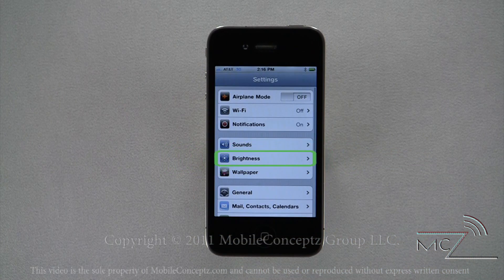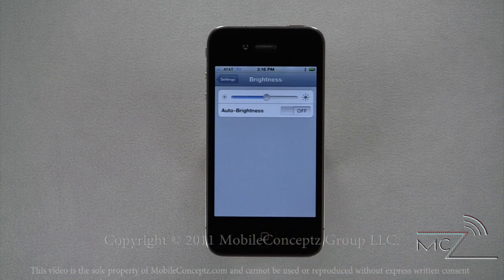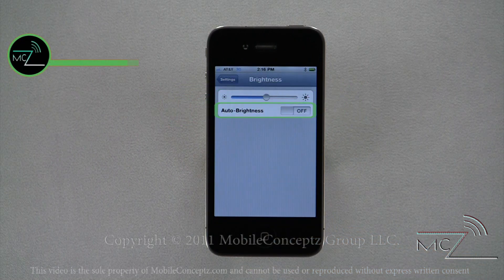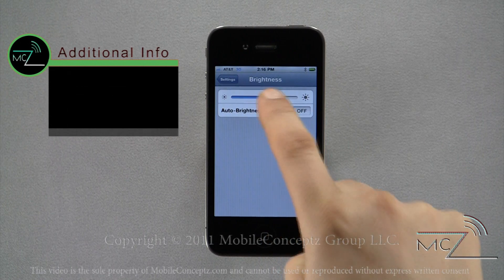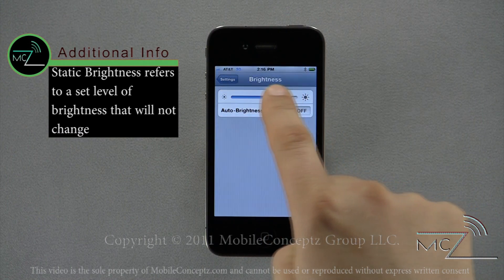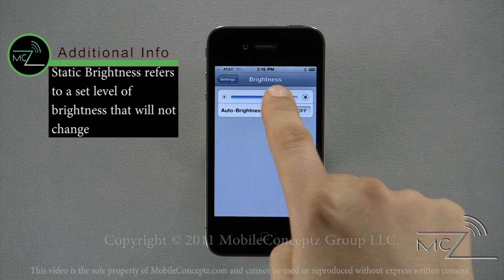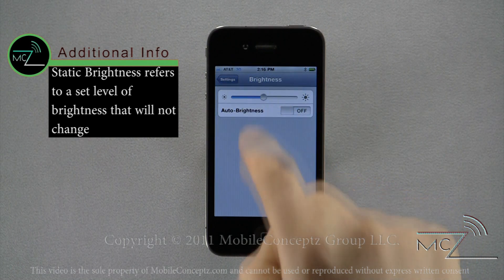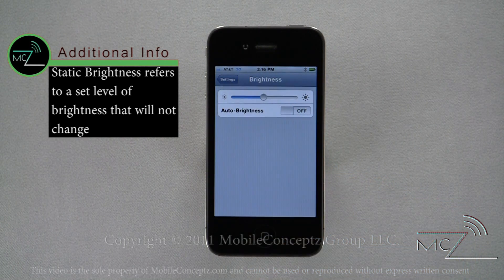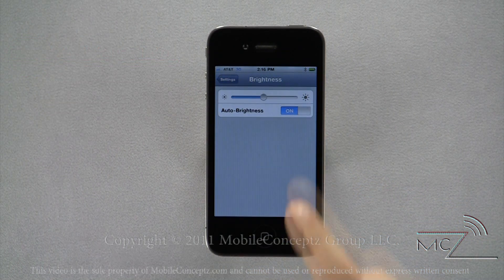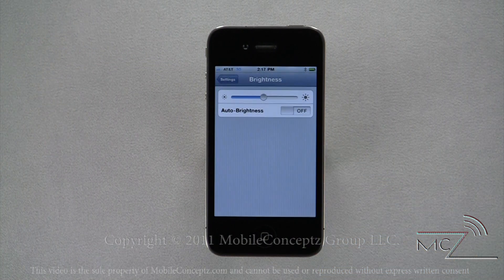Opening the brightness settings, you can set a static brightness or turn auto brightness on or off. When auto brightness is on, it will disable the static brightness settings.